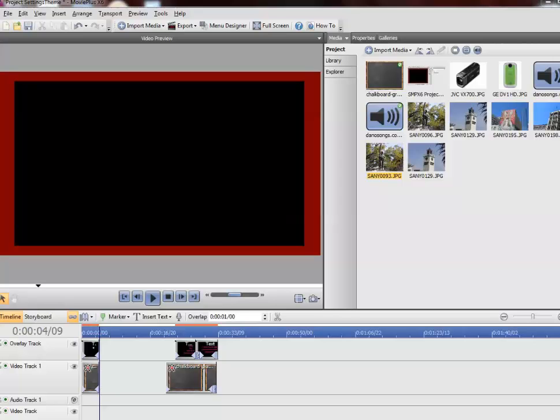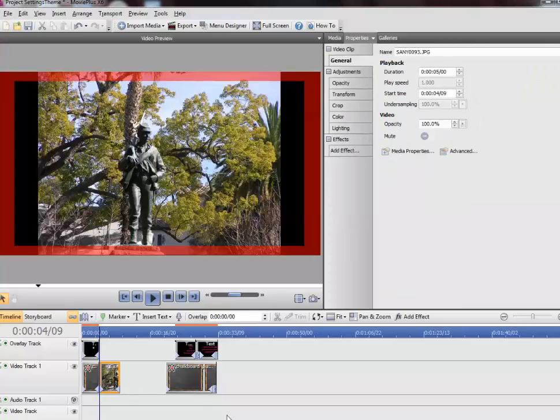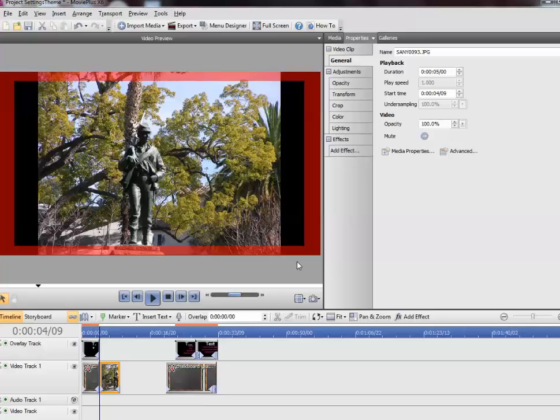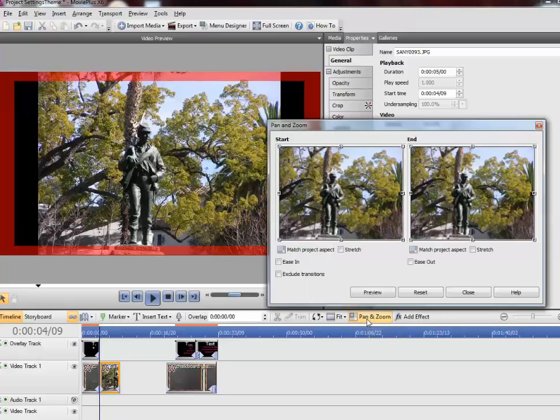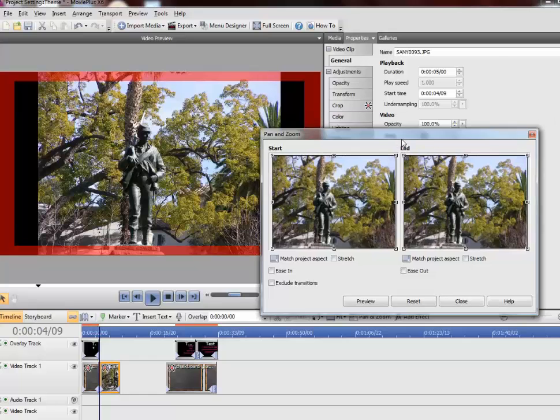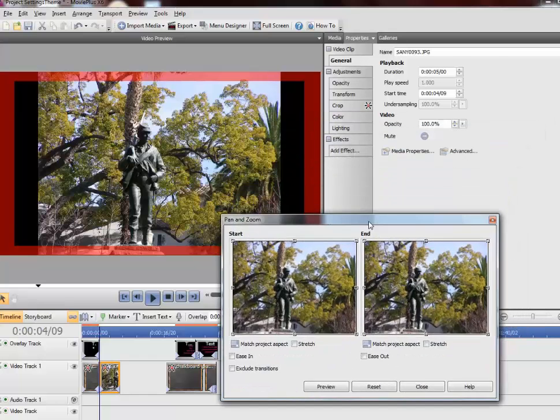So I have everything set up. I have my photo that I want to use. I'm going to put that on the video track and this is a photo of a soldier in a park. I'm going to come over to the pan and zoom button and this will bring up the pan and zoom window.